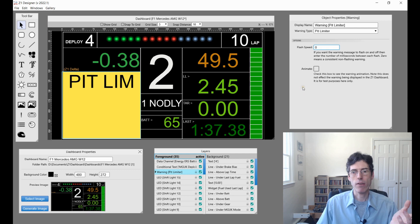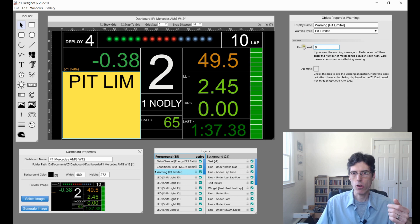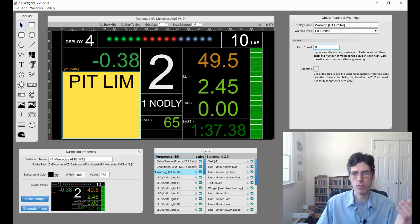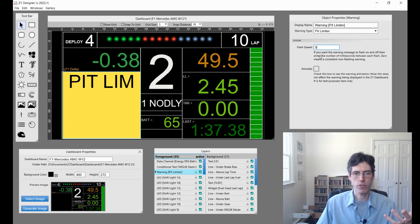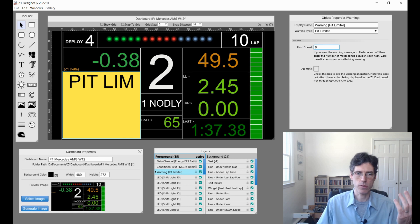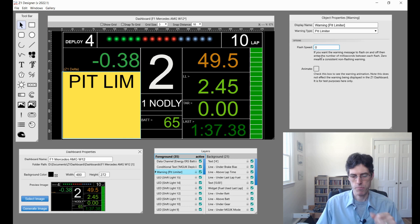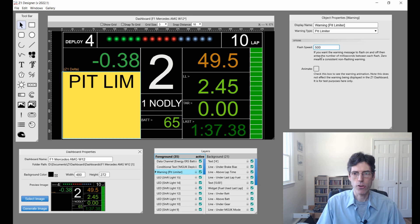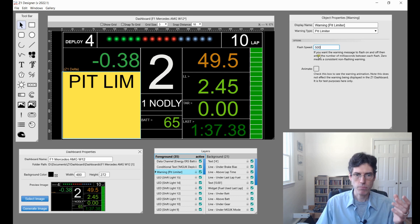Over here the flash speed can be any number you want greater than zero. Zero just means it's constantly on. The number higher is the number of milliseconds, so a thousand being one second. Let's say I set this to 500 because I want a half a second flashing. Now when the pit limiter is engaged, this will flash every half second.